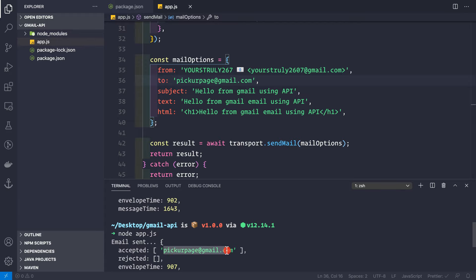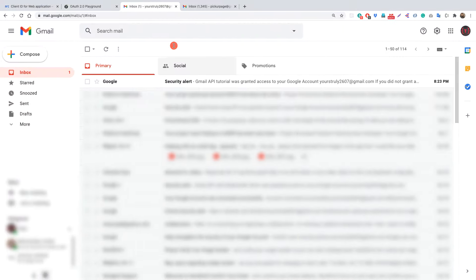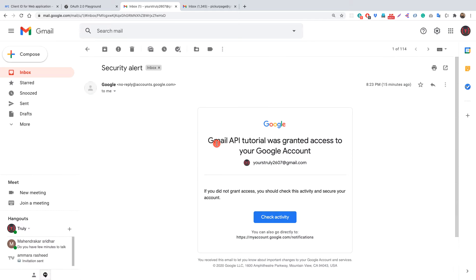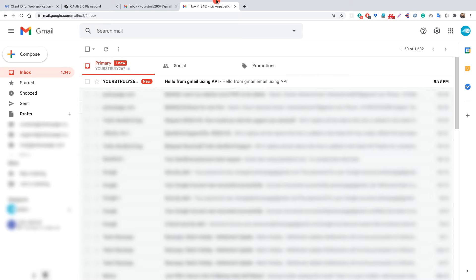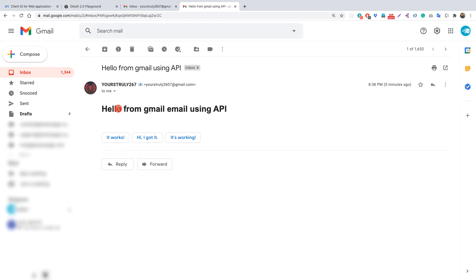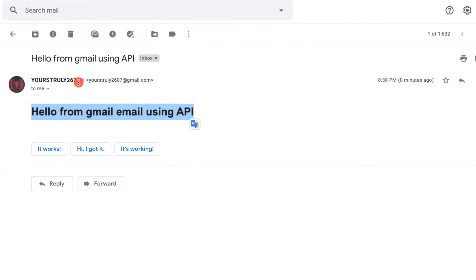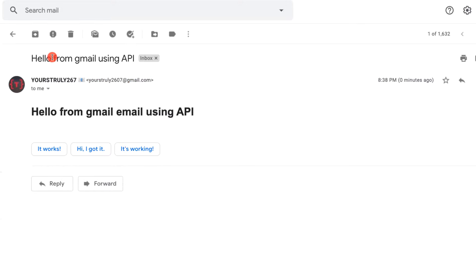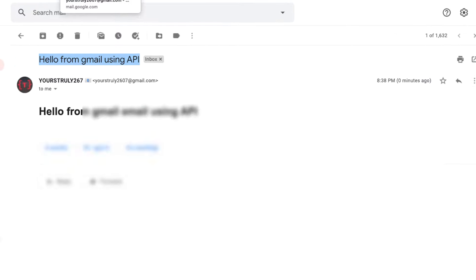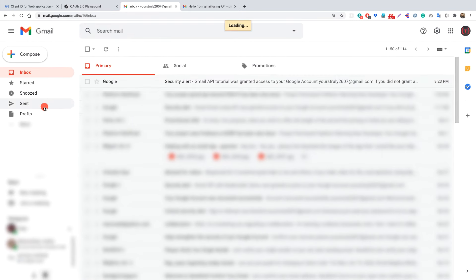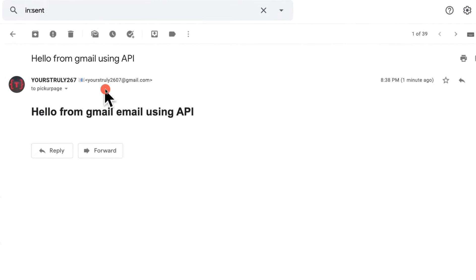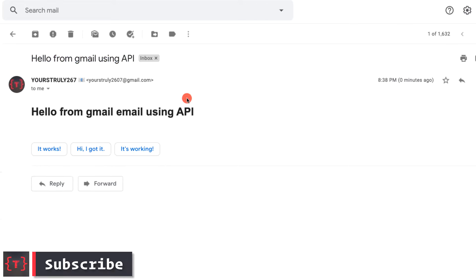Let's verify in the browser. Inside yourstruly267@gmail.com we got a security alert from Google confirming the app was granted access. Now checking pickyourpage@gmail.com — we have a new email from yourstruly267@gmail.com. Opening it shows the HTML version, the sender name we provided dynamically, the correct from address, the recipient, and the subject. Back in the sent folder of yourstruly267, we can confirm the email was sent to pickyourpage@gmail.com. That's how easy it is to send emails using the Gmail API.